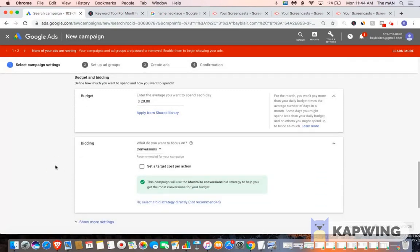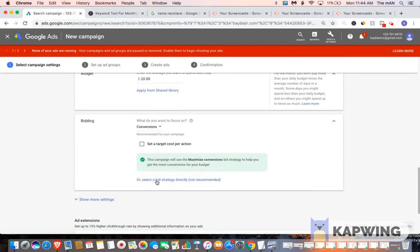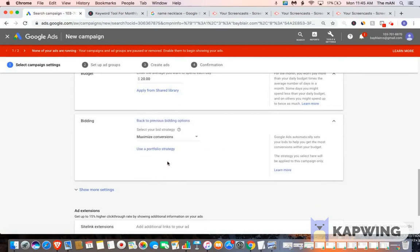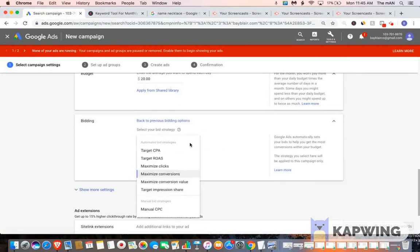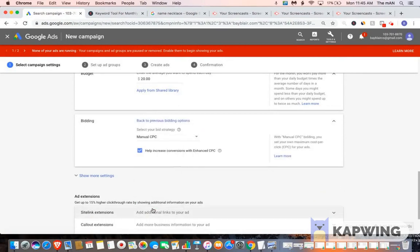For bidding, what you want to do is you want to select your own bidding strategy, and then you want to go to manual CPC. The reason why I like manual CPC is because we have control over the bid.